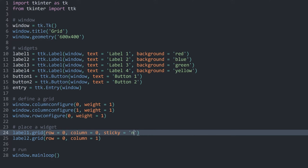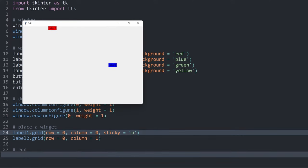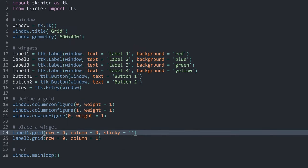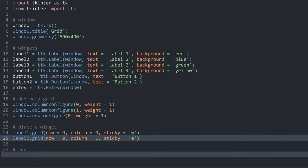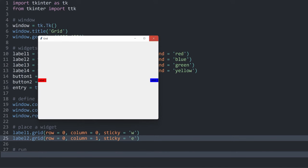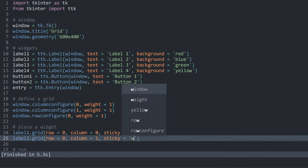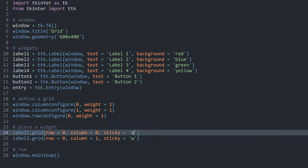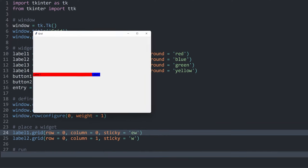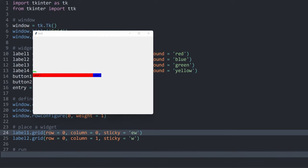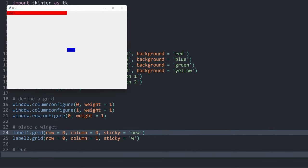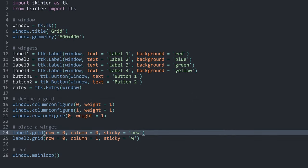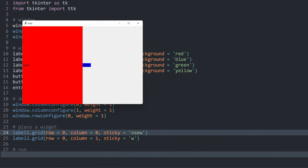Let's get started by just specifying north. If I run this now, the widget sticks all the way to the top of the cell. I can do this with the other sides as well. For example, specifying sticky west for the first widget, and then east for the second. Most of the time, you specify two sides — east and west tells the widget to span the entire width of a cell. You could also specify north in here, and then we are sticking the entire thing to the top. Most of the time you just specify north, south, east, and west, occupying the entire cell.